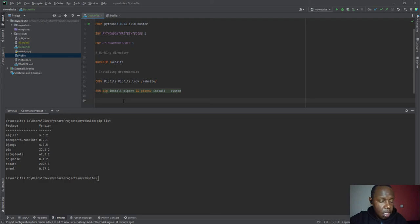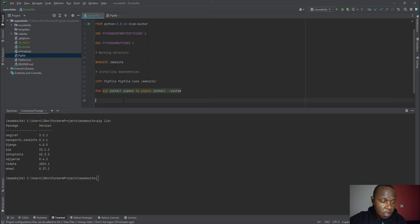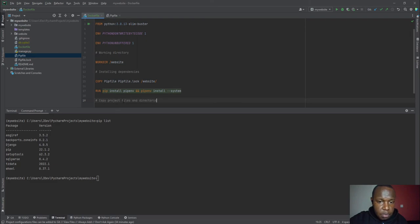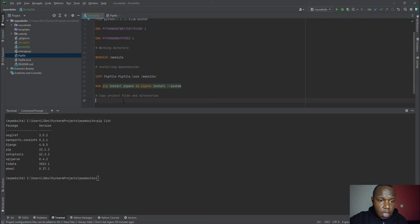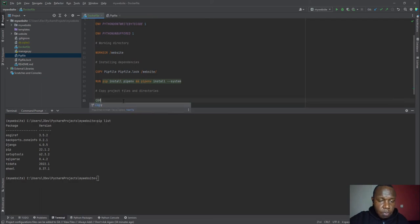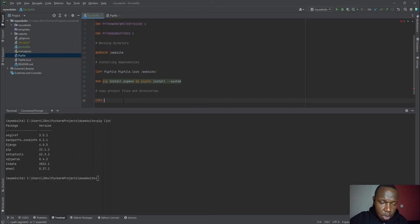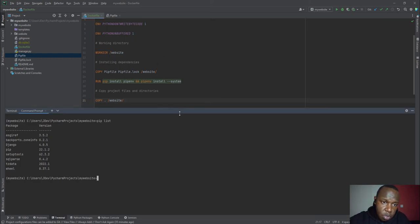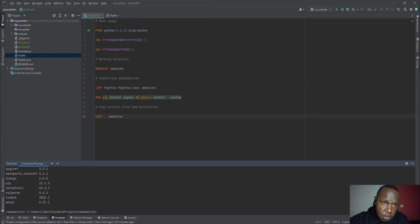So the next step is copy. We are going to copy now the rest of the project and directories. Now we are going to repeat the copy command. And then in this case, we are going to copy the current folder into the website folder that we created. So this summarizes our Docker file. It's not big because the only major requirement we need is Python.